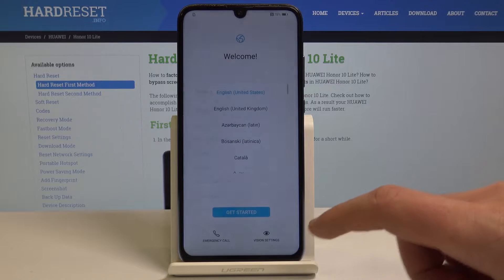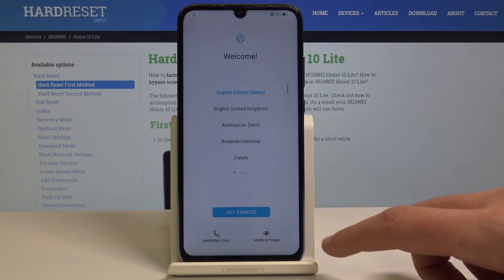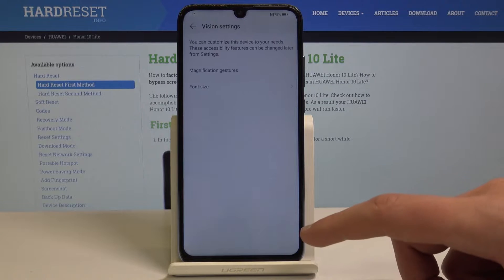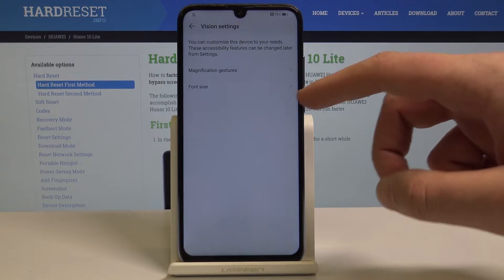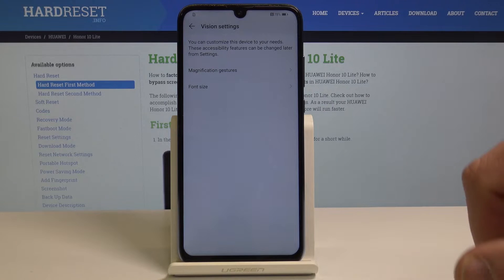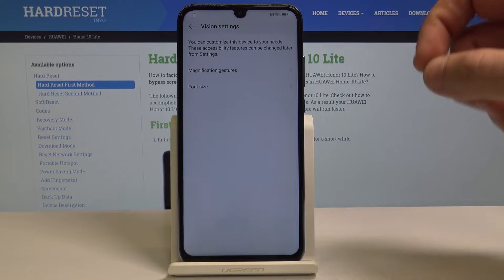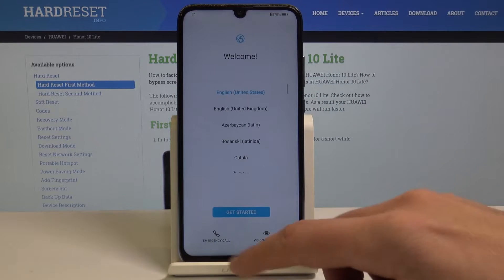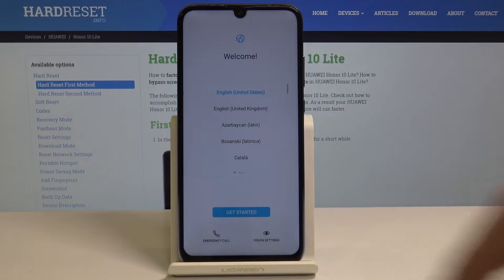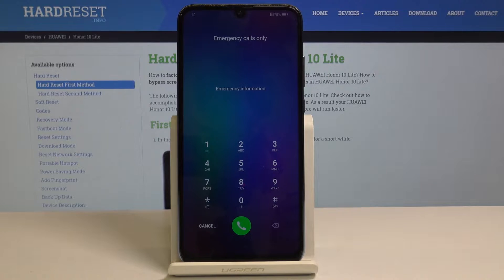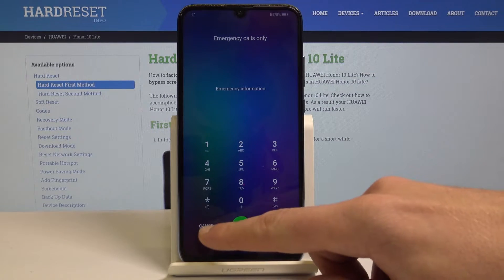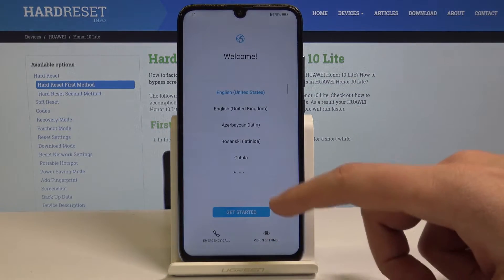Now let's change some vision settings. For example, you can set up your font size or magnification gestures. You can also use emergency call to make emergency calls if needed. Let's tap cancel.